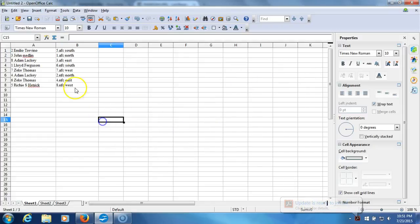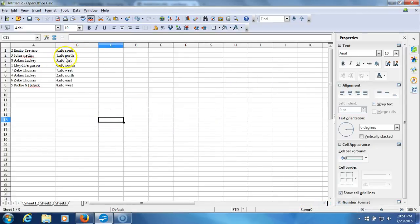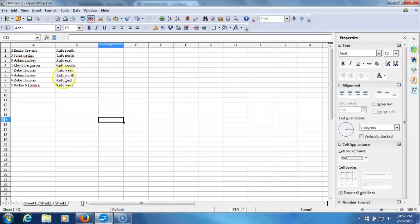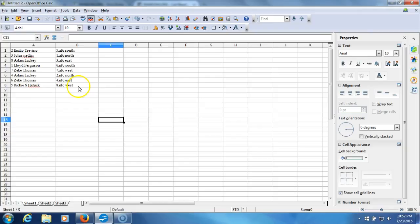Paste it in. Here we go: Melio Trevino AFC South, John Medlin AFC North, Adam Lackey AFC East, Lloyd Ferguson NFC South, Zeke Thomas AFC West, Adam Lackey NFC North, Zeke Thomas NFC East, and Richie Hetrick NFC West. There they are guys, there's your divisions, write them down.